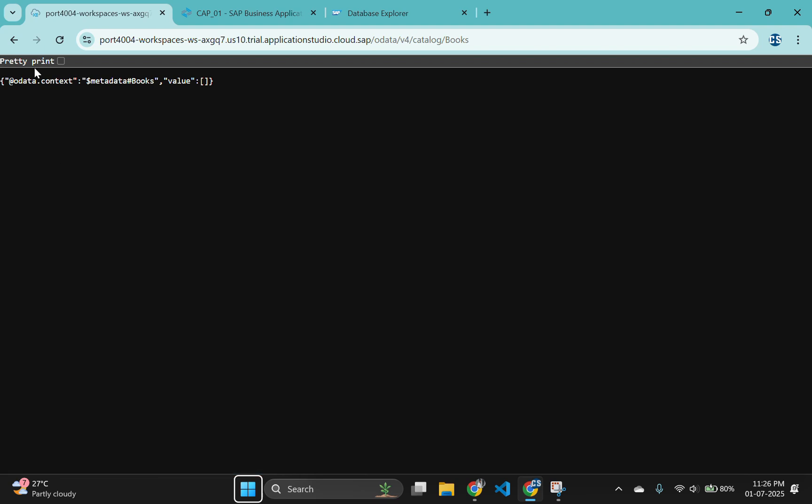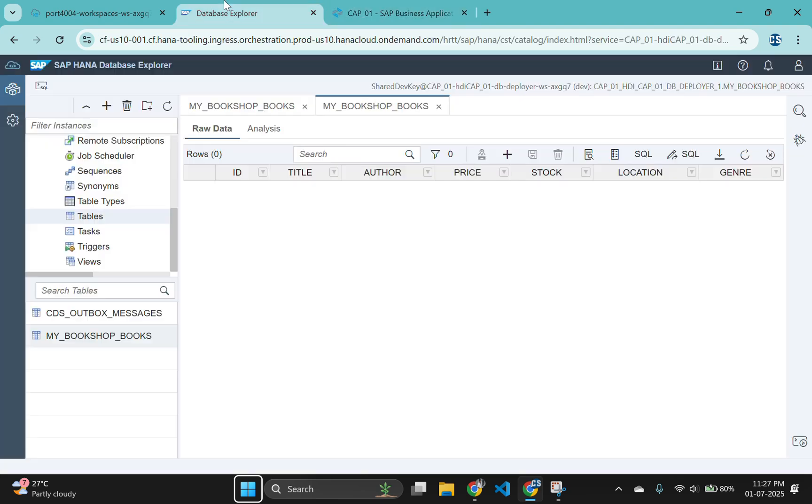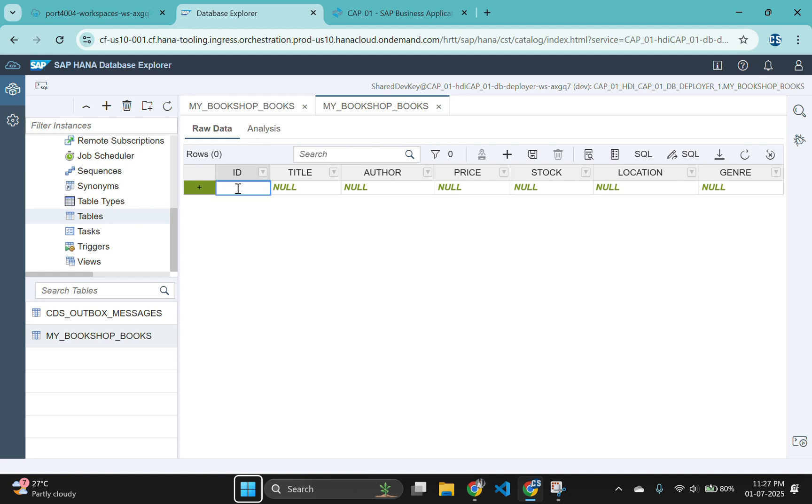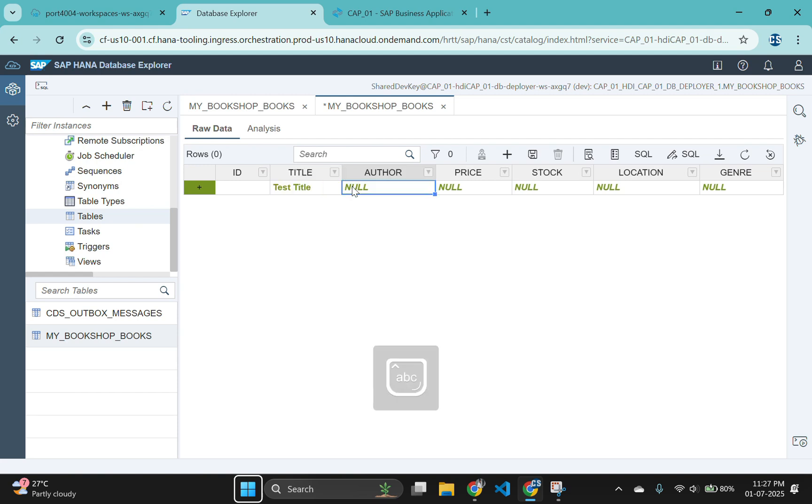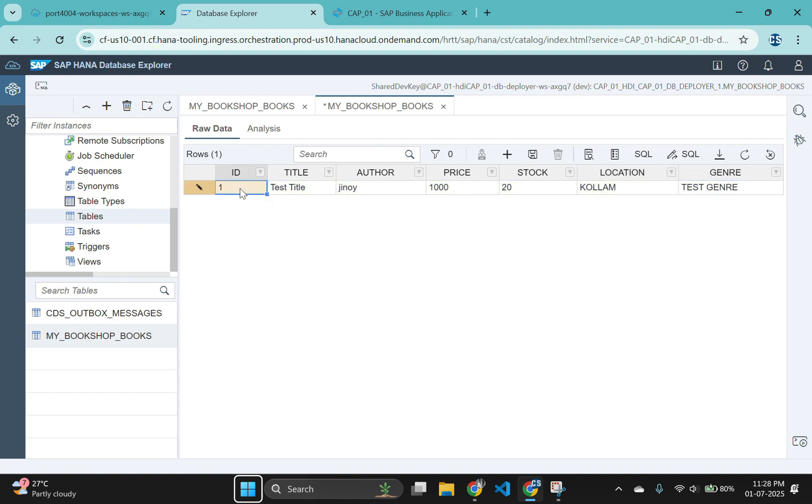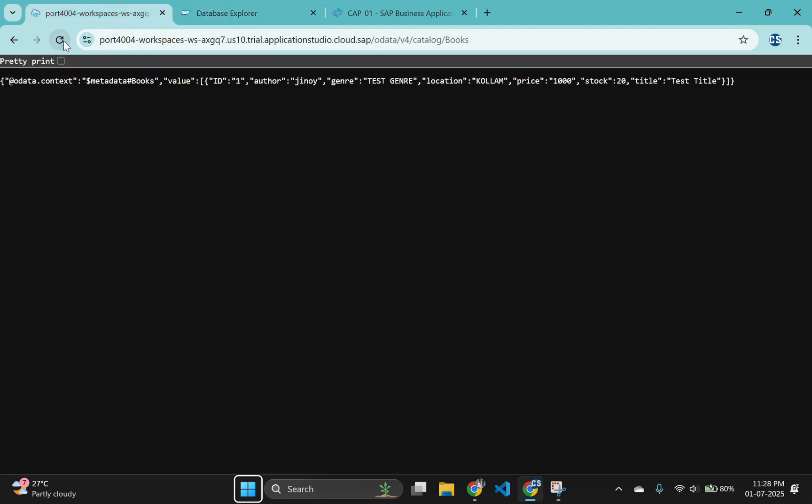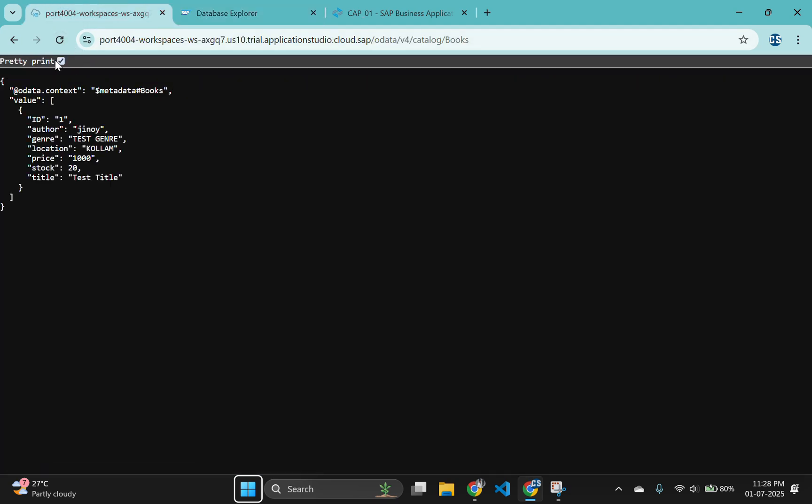Now let's go to the HANA database explorer and create some records. Click on the add icon. It will result in a new record with null as item values. Click on the column name and hit enter to insert new values. Don't forget to click on the save button to save the records which you have inserted. Then go to the books table and refresh it here. Here you can see the data which we have inserted in the HANA database explorer.